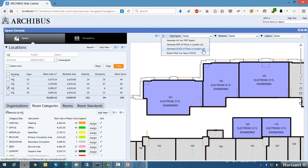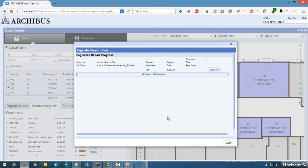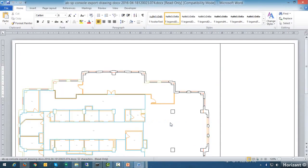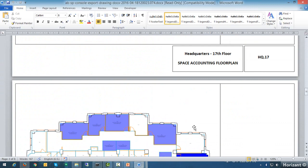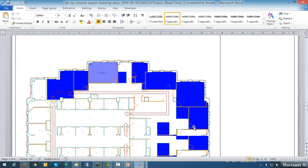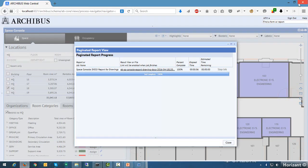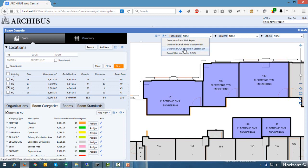'Generate DocX of floors in location list' is pretty self-explanatory — it creates a Word file of all the floors in your list. It takes all the floors, fetches their published floor plans, and drops them all into the report with highlights. You'll see each floor plan on a new page. There's also the same option in PDF format — Archibus is now introducing PDF into the product and this is one of those locations where it creates a PDF instead of a Word file.